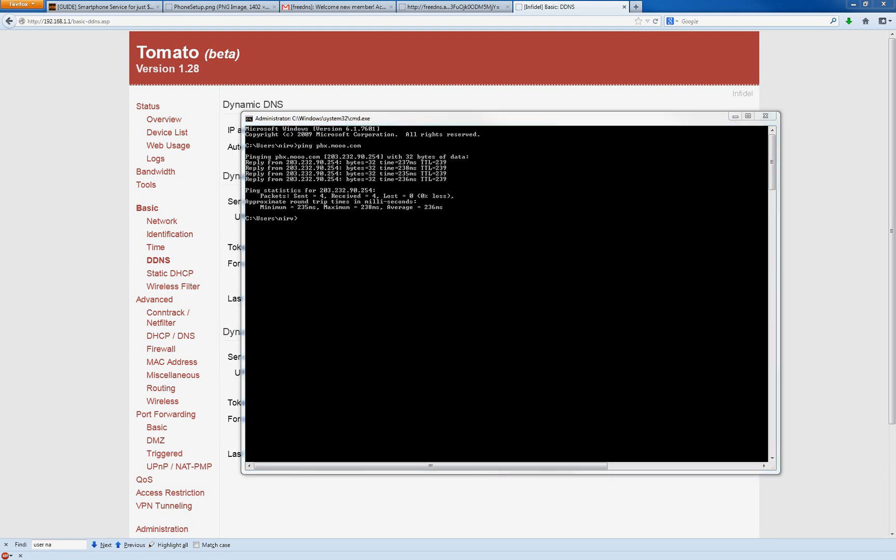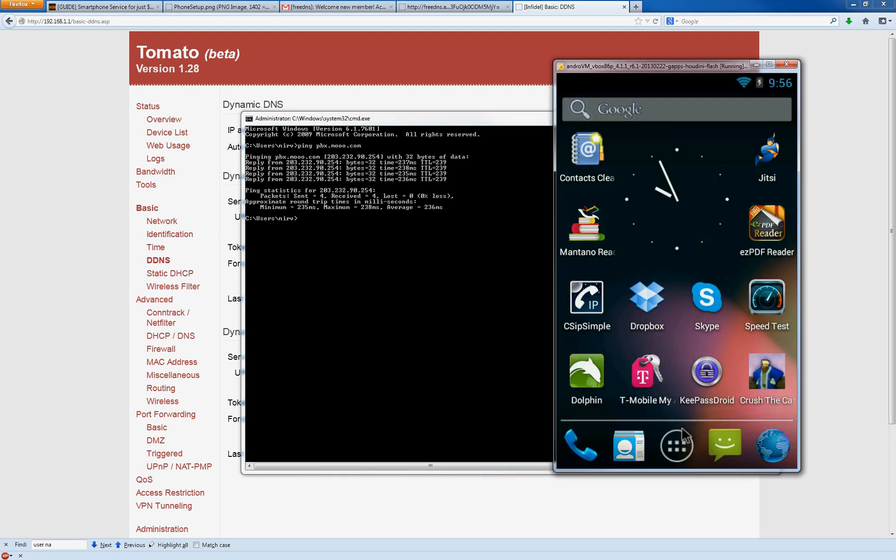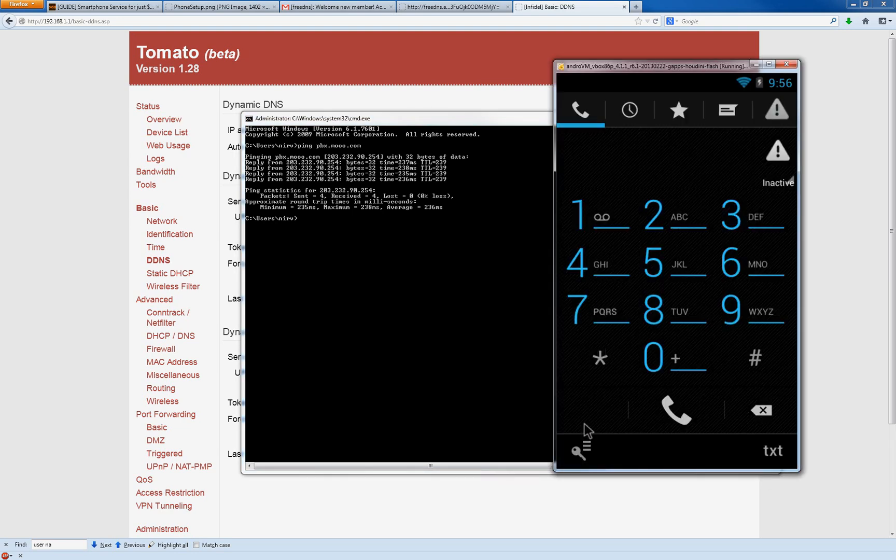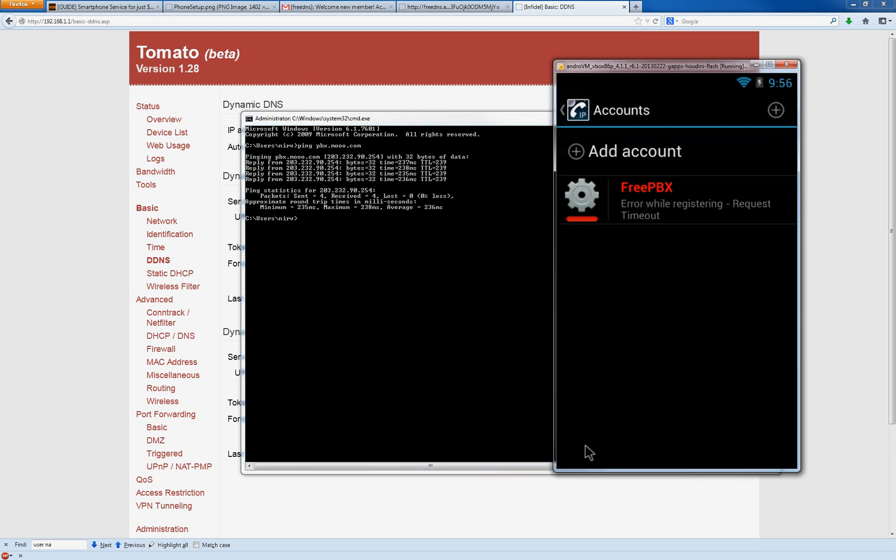I'll give you a quick example here. So when you open CSIPSimple and you go to your settings here, that's where you're going to put that IP address. That's where you're going to put the server. And we'll do that later.